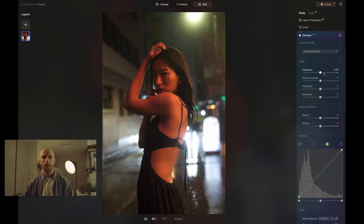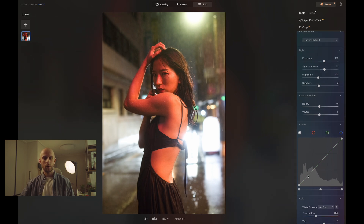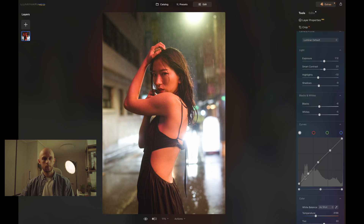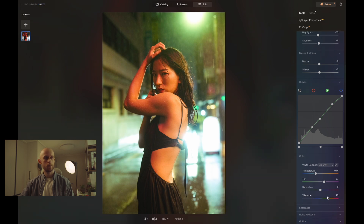Let's just do a quick edit. I want to make this one look pretty moody with it being such a rainy night — you can see my model Yejin and I got absolutely soaked on this shoot. I'll bring down some of those darker tones and then add some colour as well. Then I'll add a little bit of vibrant saturation, not too much, and that's looking good.